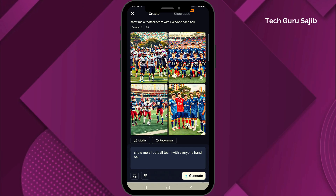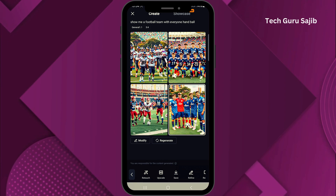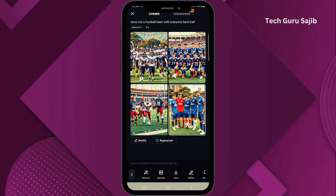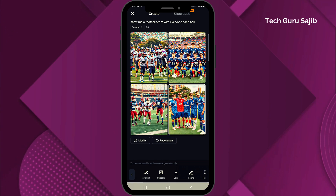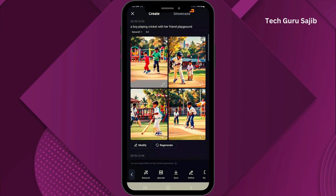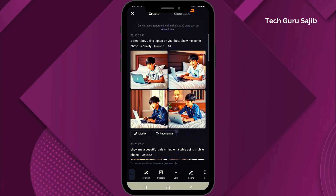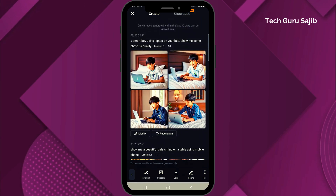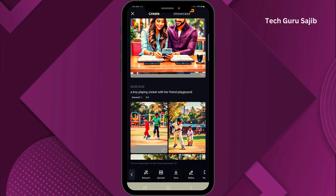So yeah, in this way you can easily convert any text to image. So yeah, this is the end of the video, thanks for watching, have a good day.